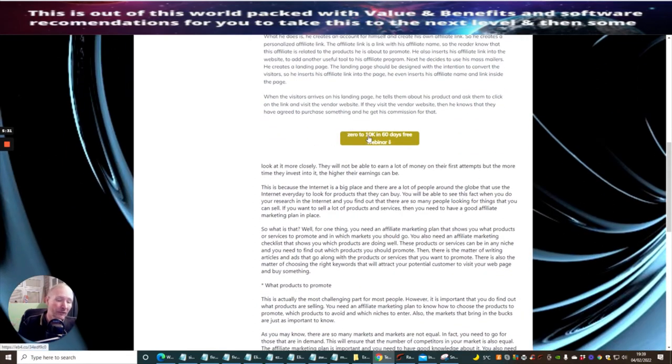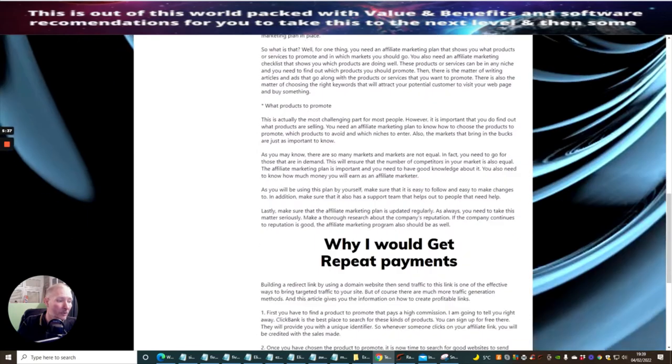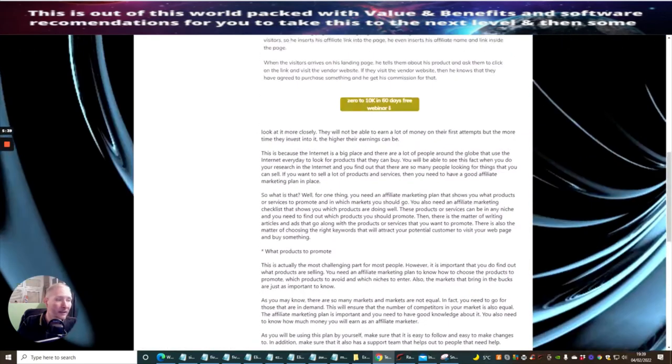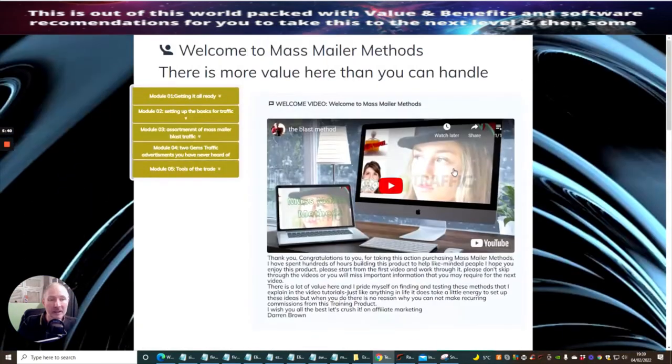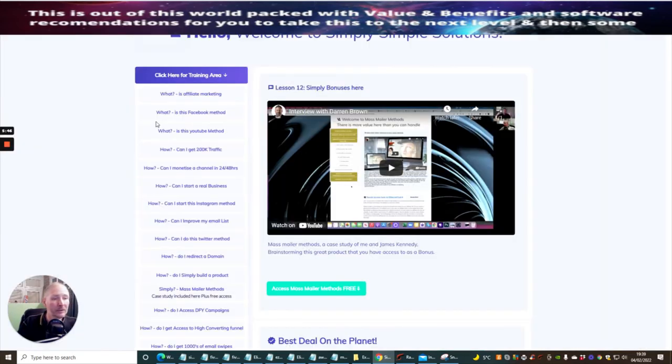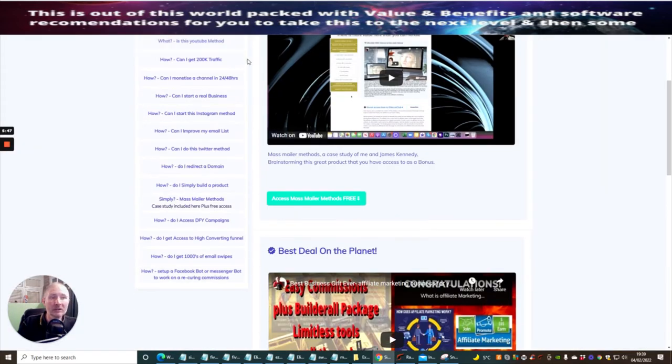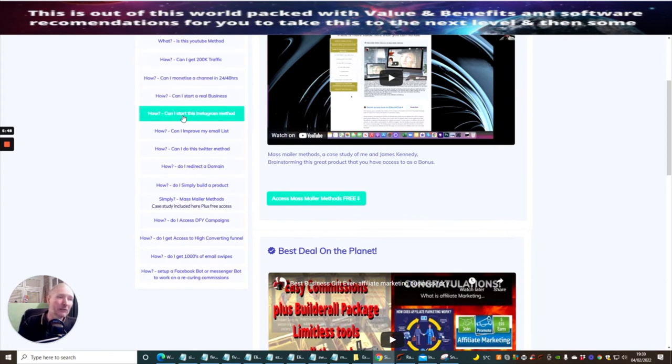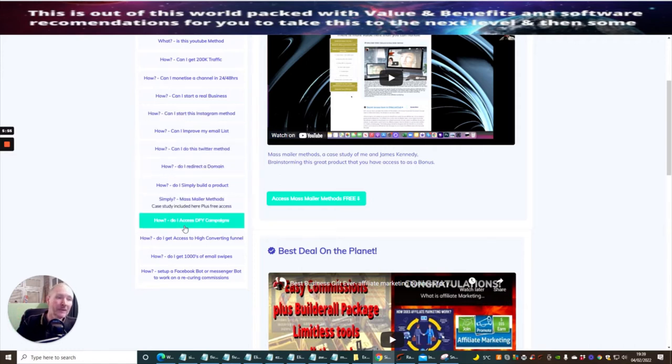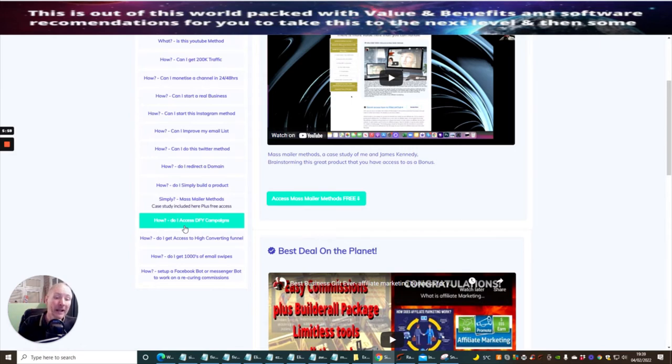When I first started off, I did zero to 10K in 60 days free webinar which is the Jonah Armstrong one. There is an amazing thing with that as well. There's lots and lots of ways here showing you how to do Instagram, Twitter. These are all different methods and techniques that you've never heard of, how to use bots. Also please don't forget that you are entitled to 30 days paid access to Limitless which you will be able to get access to.